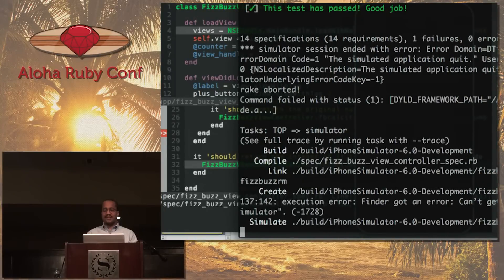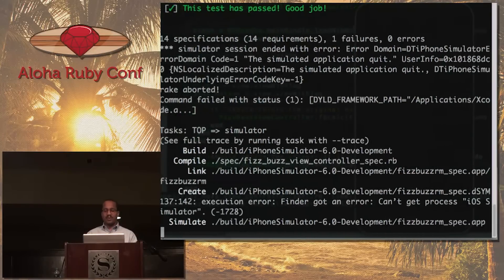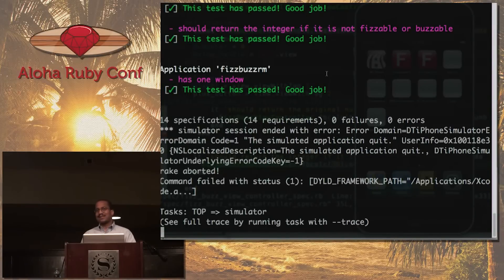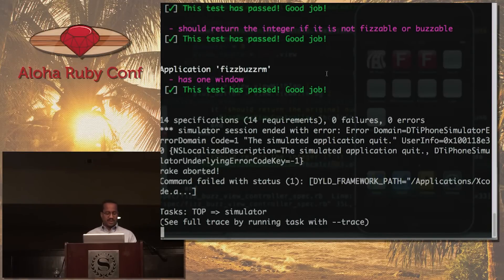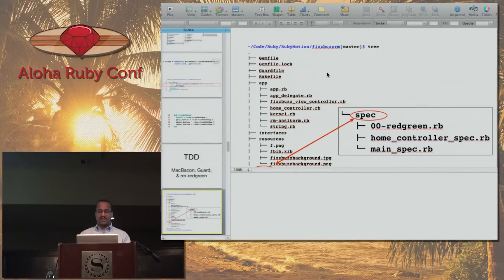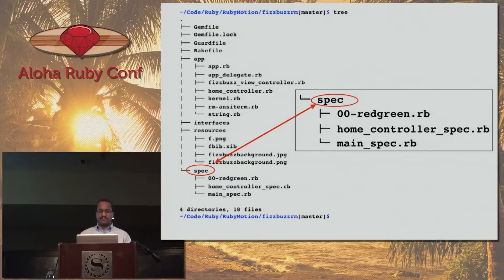One challenge with RubyMotion — something I've had to get used to — when you're doing things like running tests, it's compiling everything and then running the test. There's got to be a faster way to run tests. Coming from the Ruby world where everything's interpreted, we can run our tests almost instantly. That's something I've got to get used to, or maybe there's a better way.